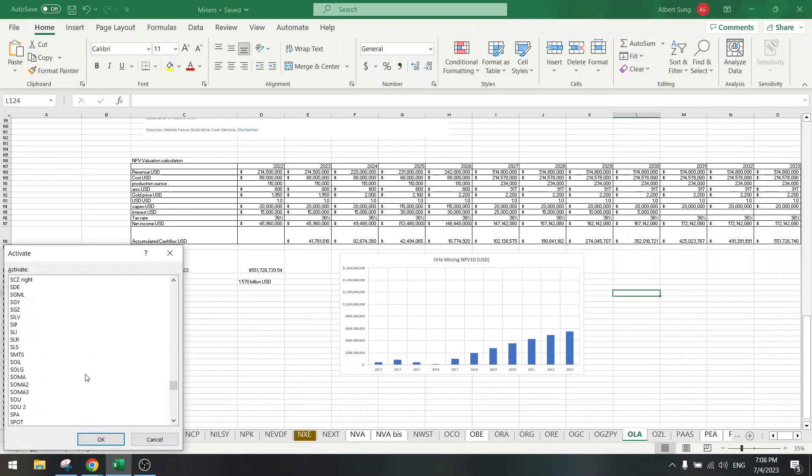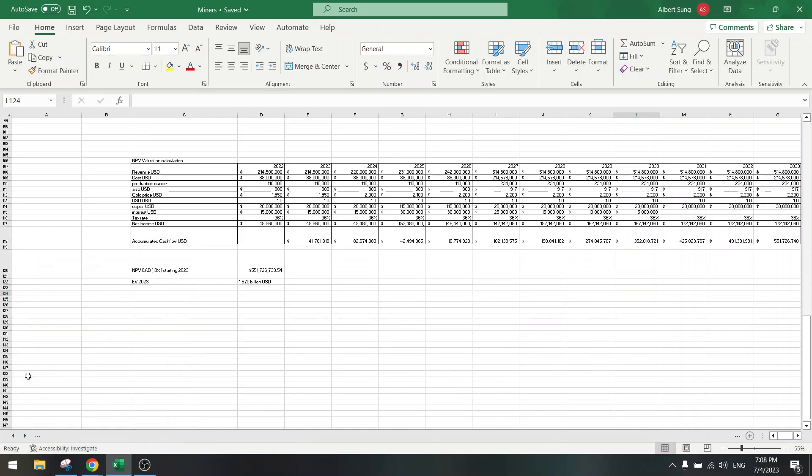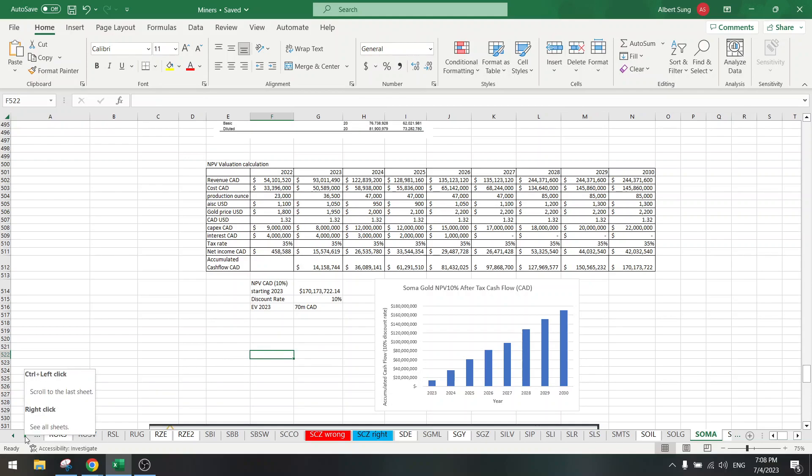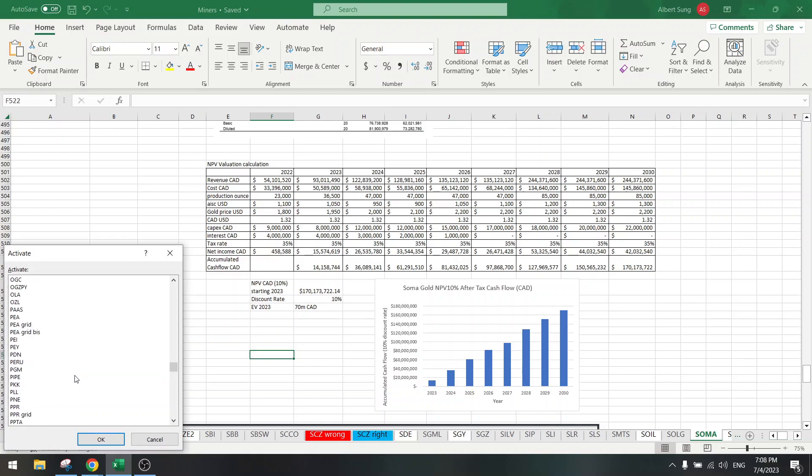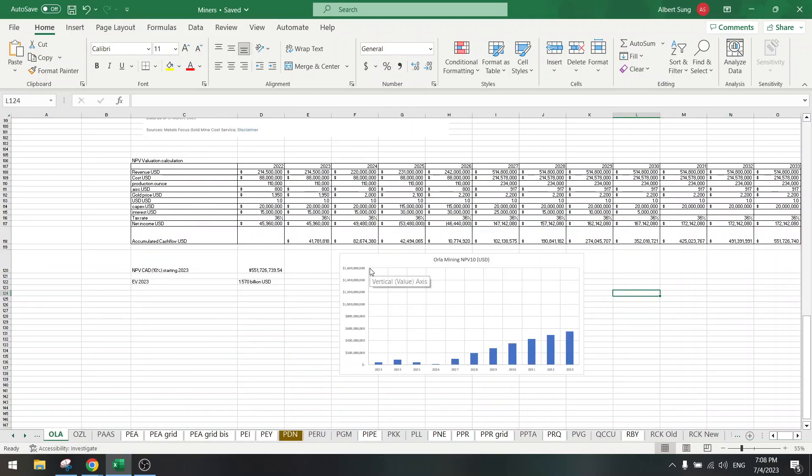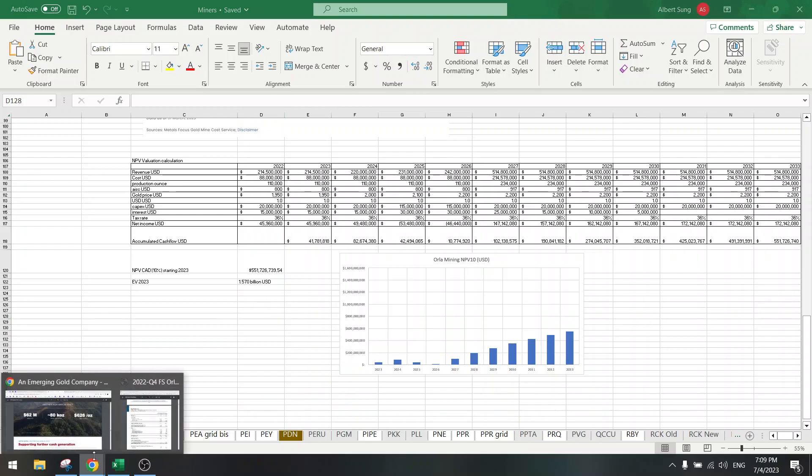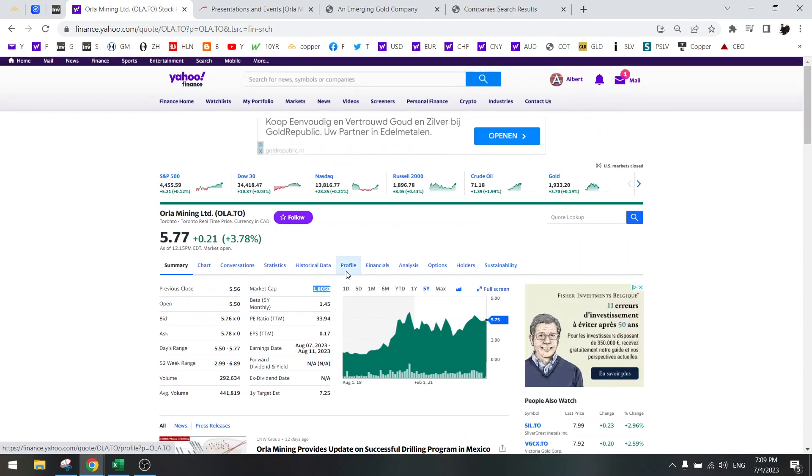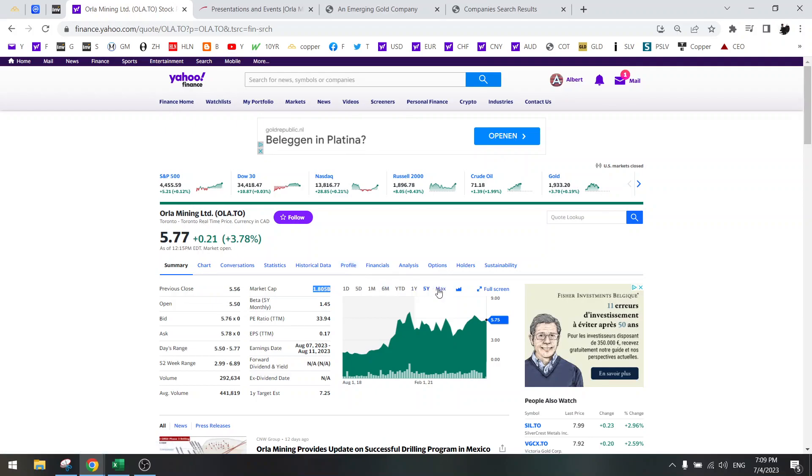So yeah, that's Orla Mining. Now compare this with Soma Gold. Here you have a 70 million enterprise value, you get your money in two years back, in just two years. Much better, much more undervalued than Orla Mining where you will need to wait 20 years to get your money back. Right. So that was the video and I'll see you in the next one, bye.